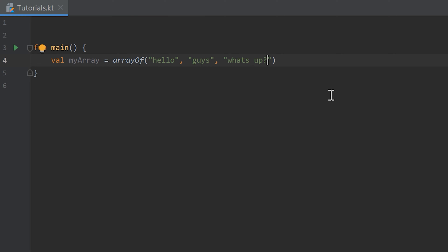We could even mix those types up so I could also enter a 3 here. So that would be an array of two strings and an integer. But I don't recommend you to do that. That is almost every time a bad idea to mix those types up because that can lead to many problems later. But technically it's possible.